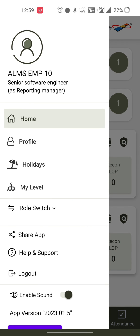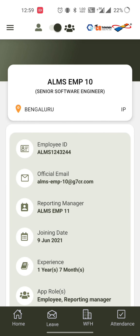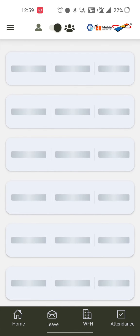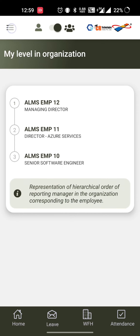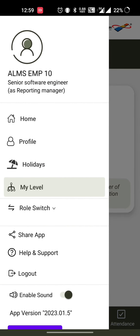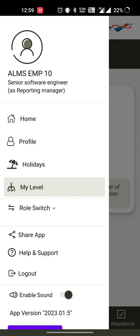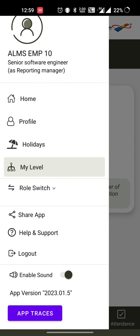We also have a profile section where whoever is logged in can see their profile. They can view the holidays and see their level within the organization.